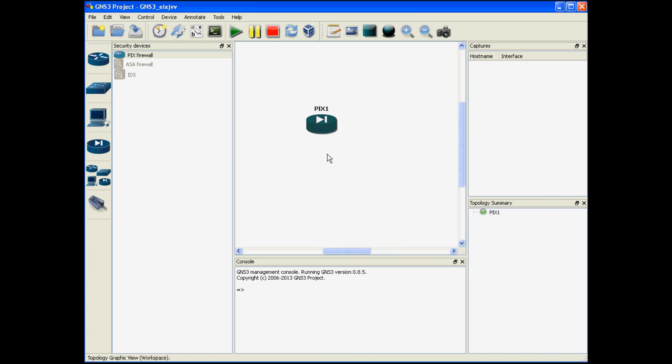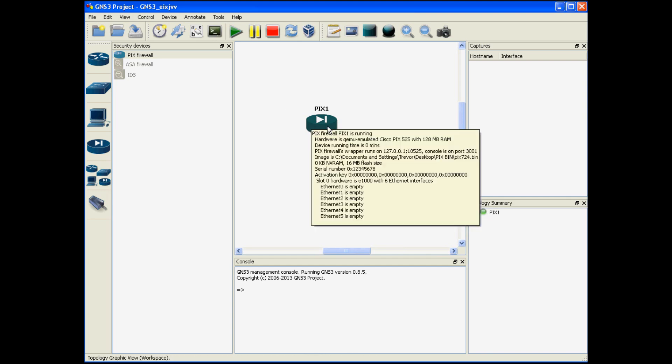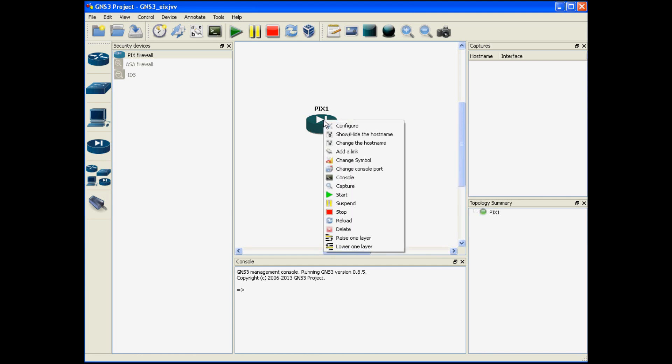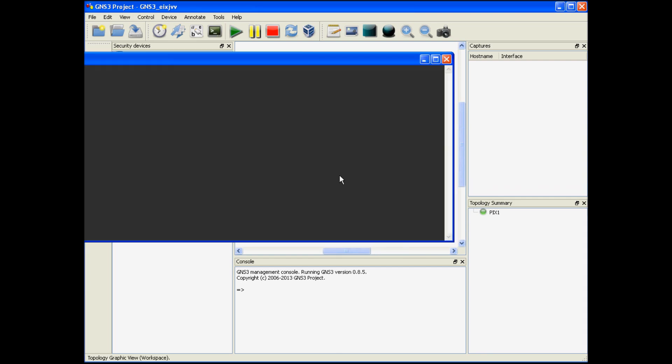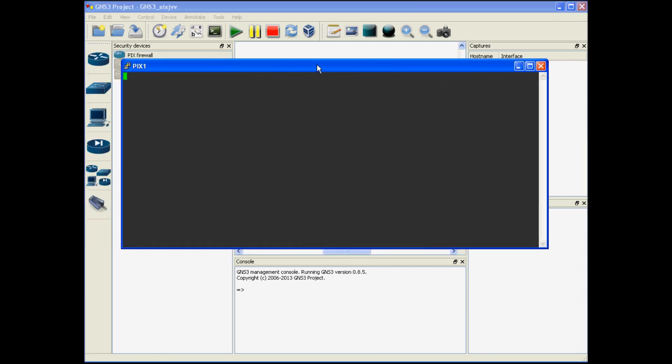Momentarily it'll turn green. Once it's green you now have the ability to console into it. So right click and choose the console button and your putty session should open up.